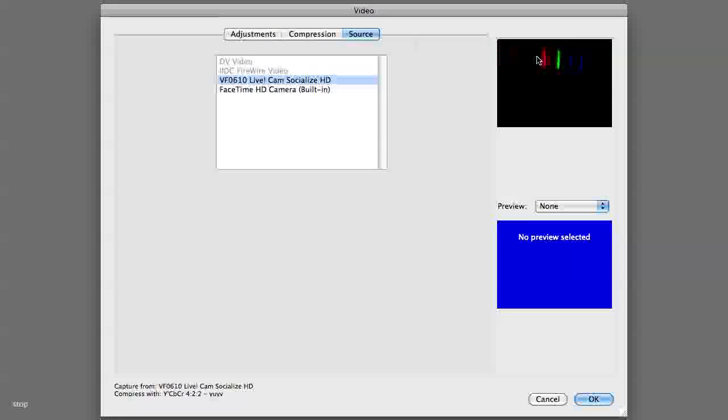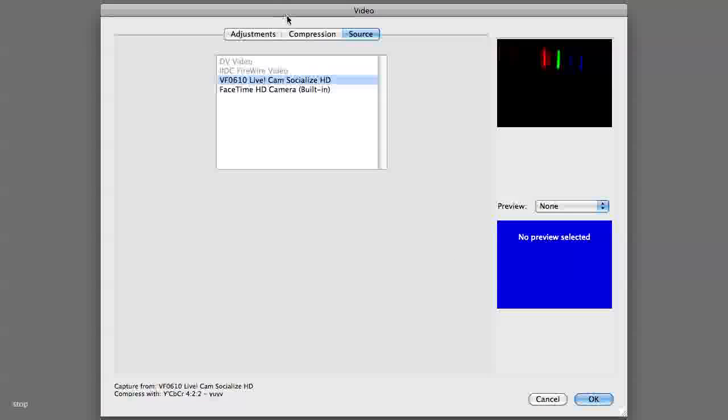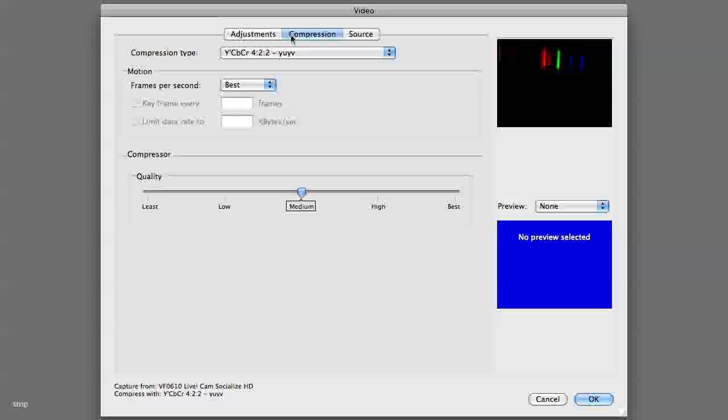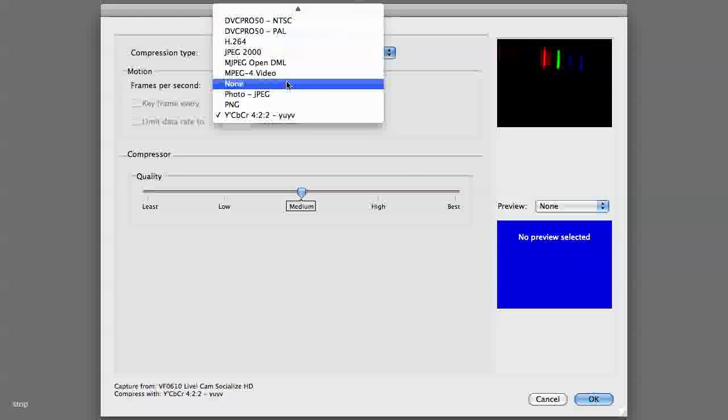Now it looks like this one has automatically chosen the correct source, but if you need to, you can switch between these. If you want, it might be a good idea to turn off compression.